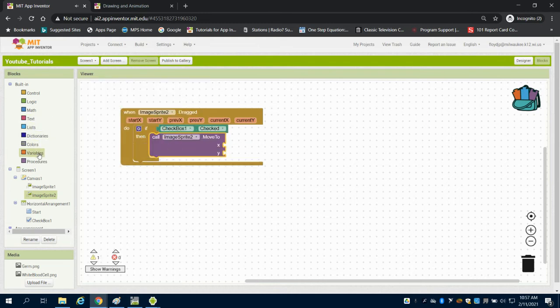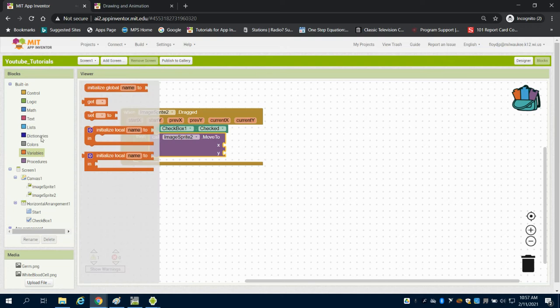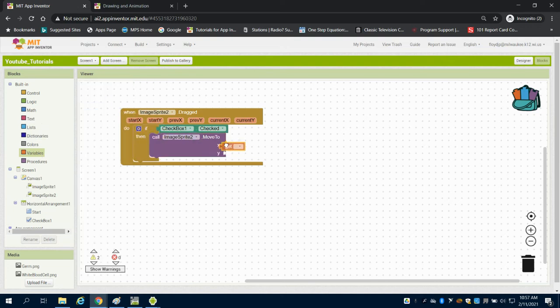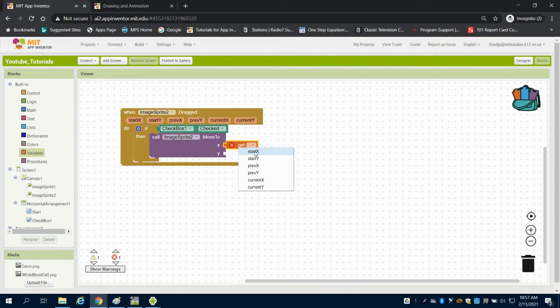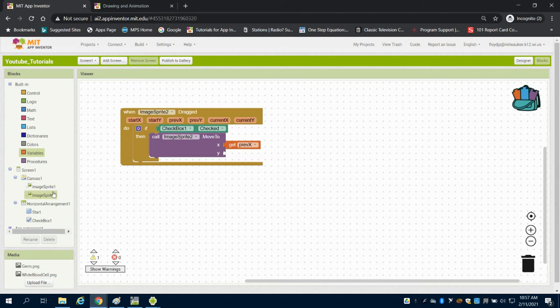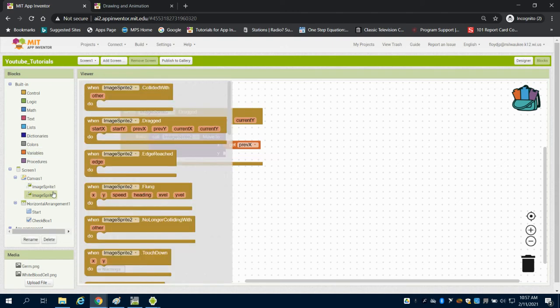Now what I want to be able to do is get the previous x that it was at and move to the current x. So I'm going to go to that previous x here and because I want to keep my sprite on the same y.